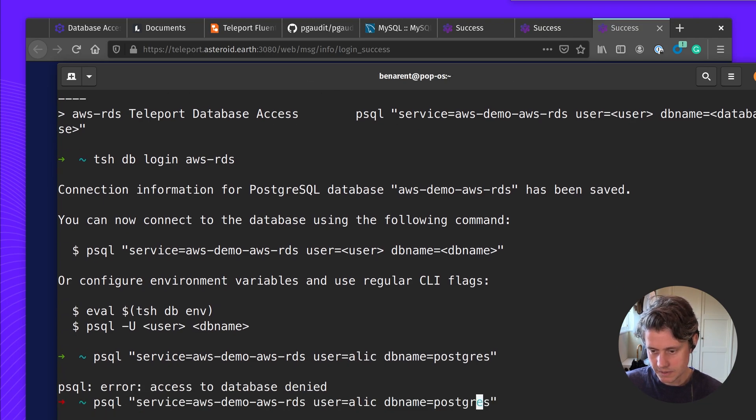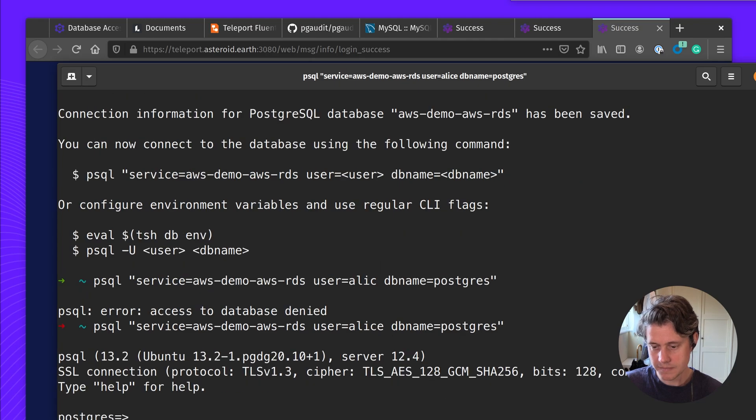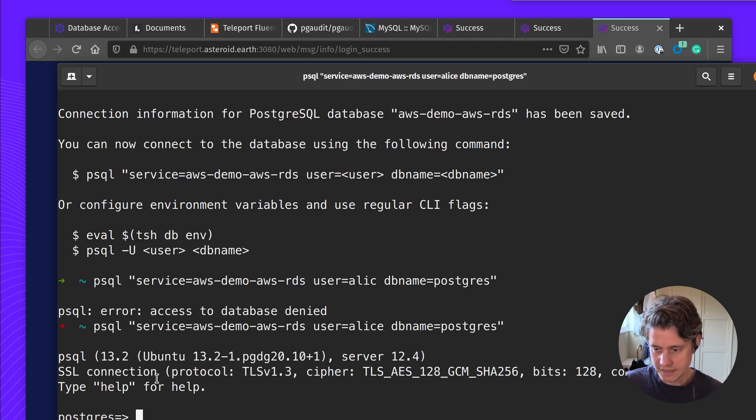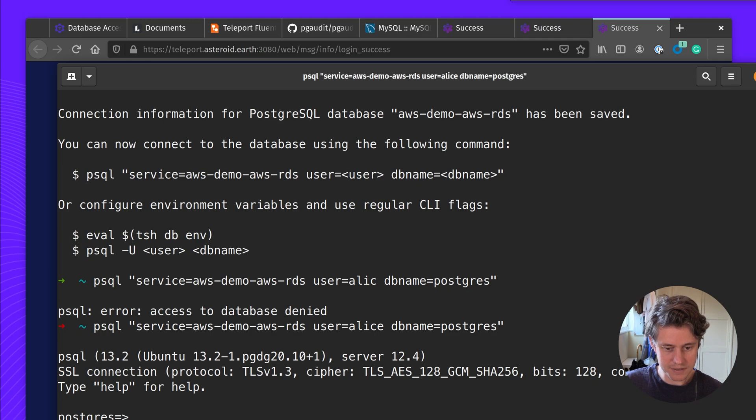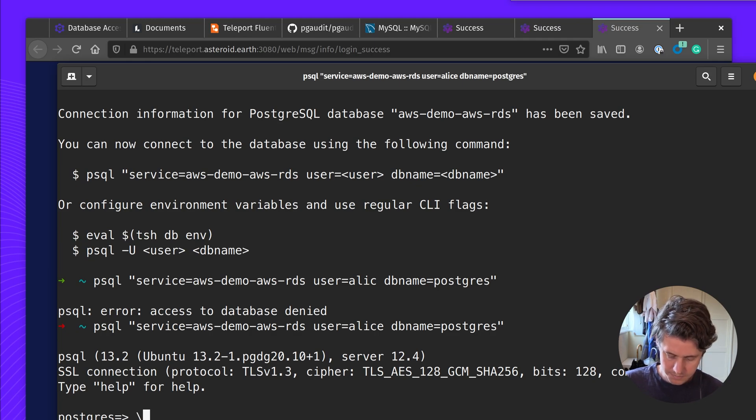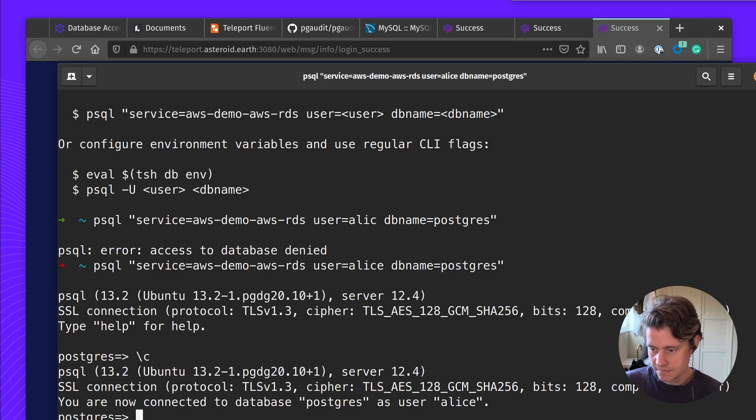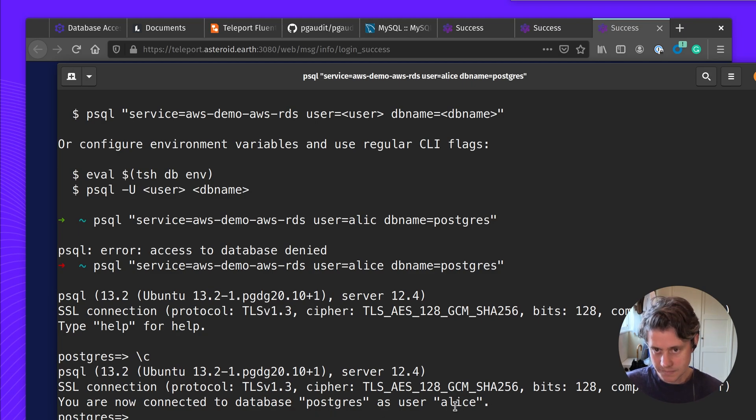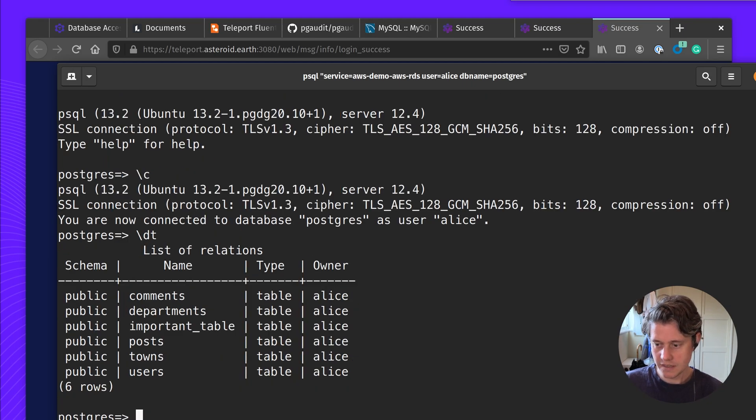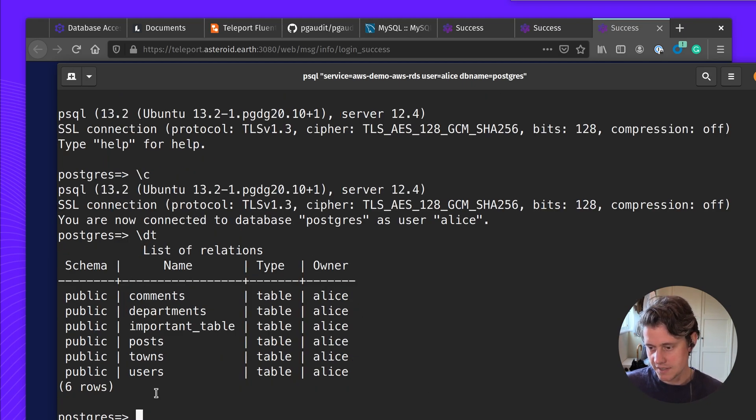Small typo, Alice. So here we have a secure connection to my Postgres database. So first up I can just run slash C, you can see I'm connected to database Postgres as user Alice as I sort of already knew.